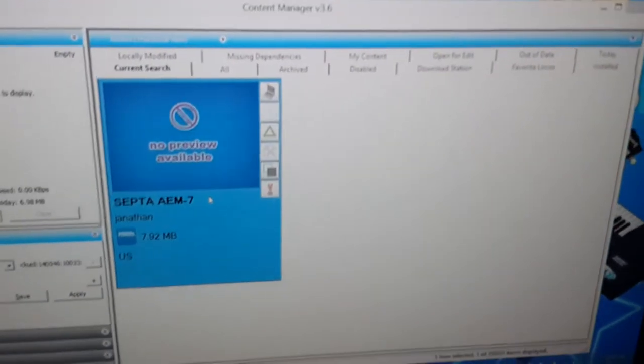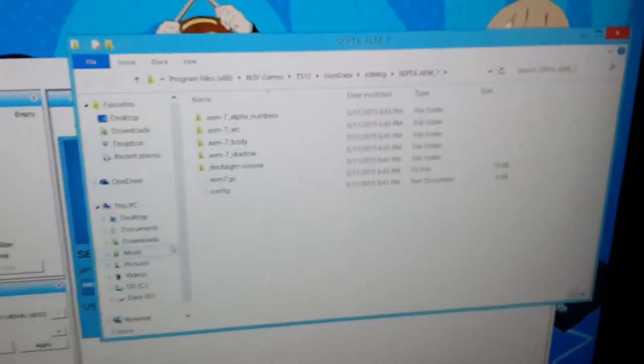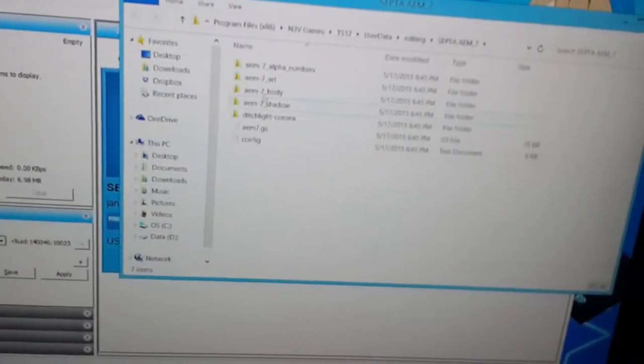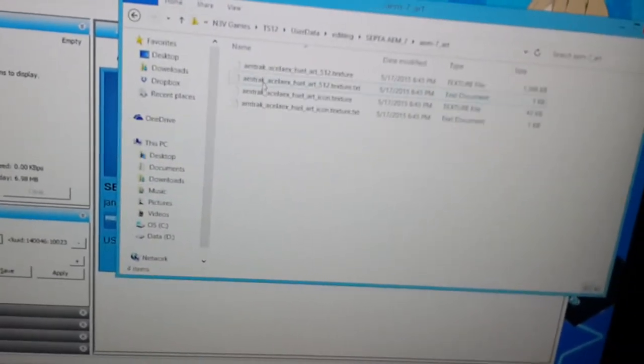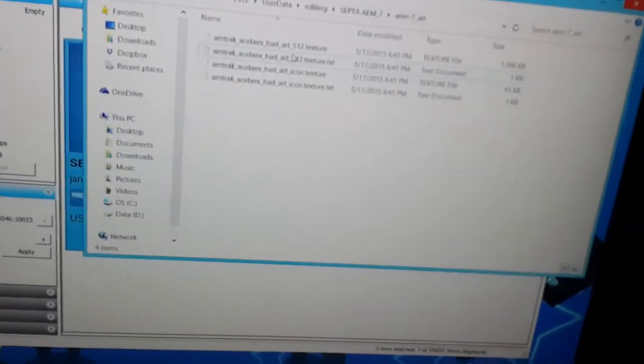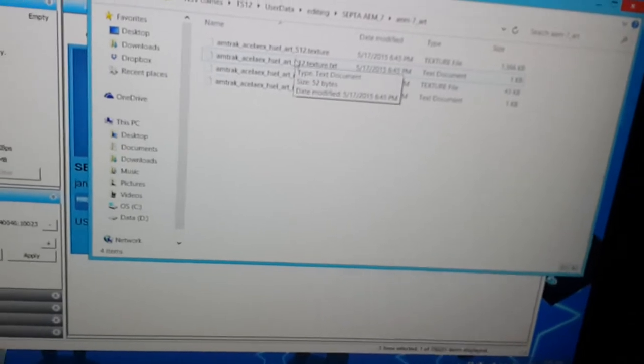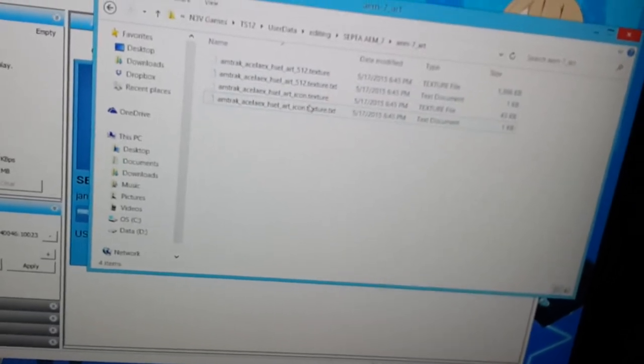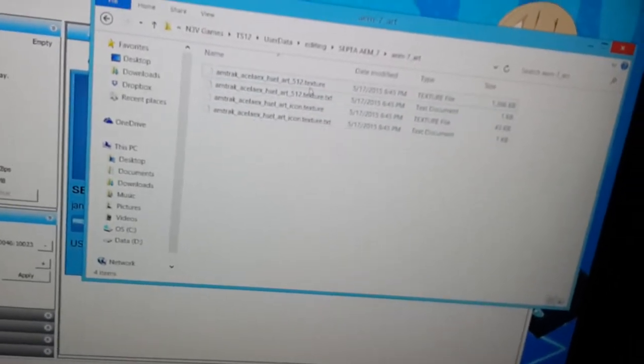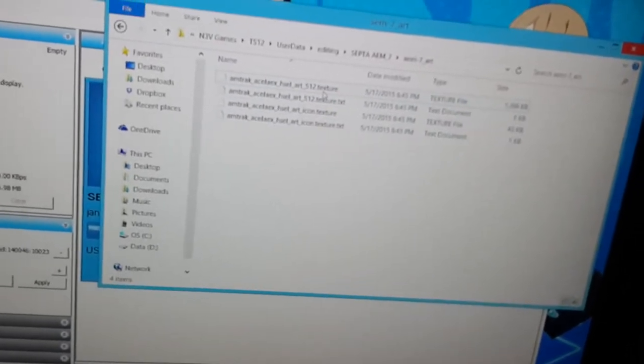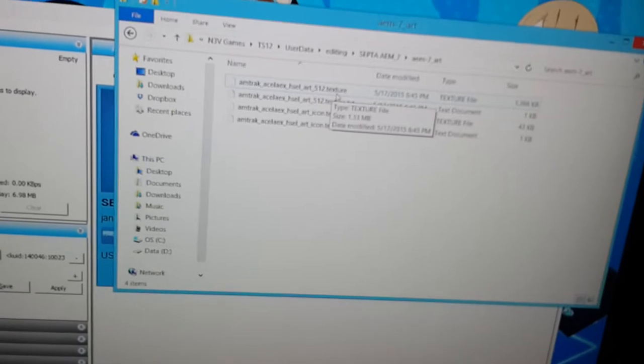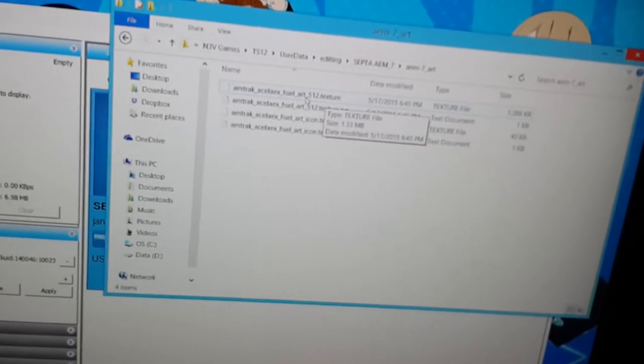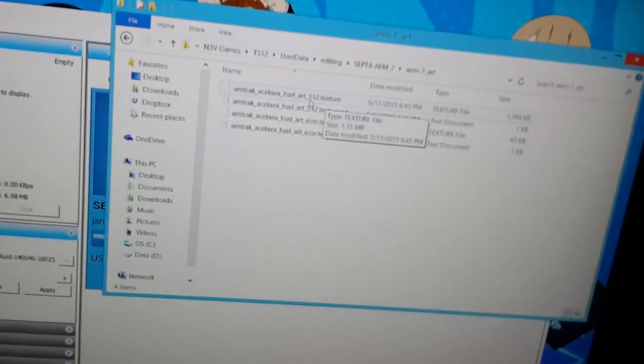Control-Shift-E again, and then once again go into the art file. Now, we already have a texture.txt file, so we must be having a problem with this .texture file.